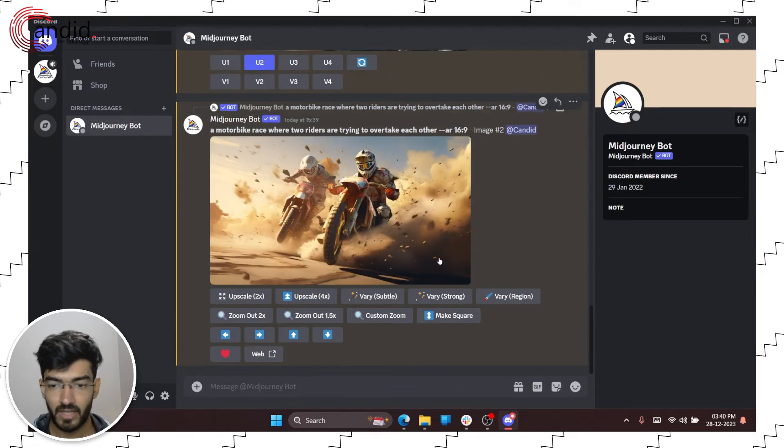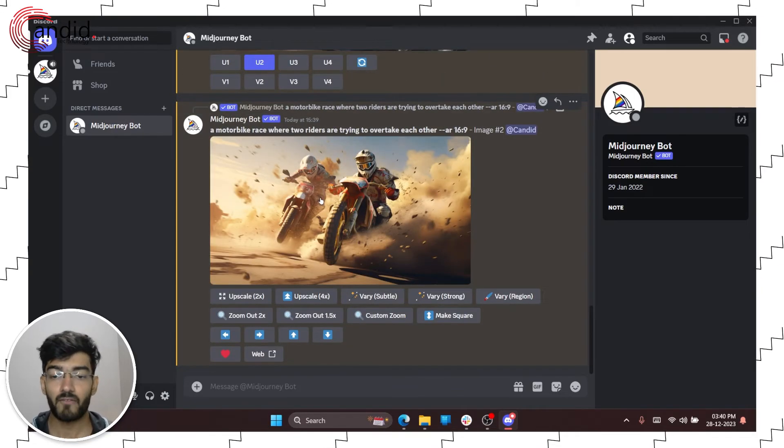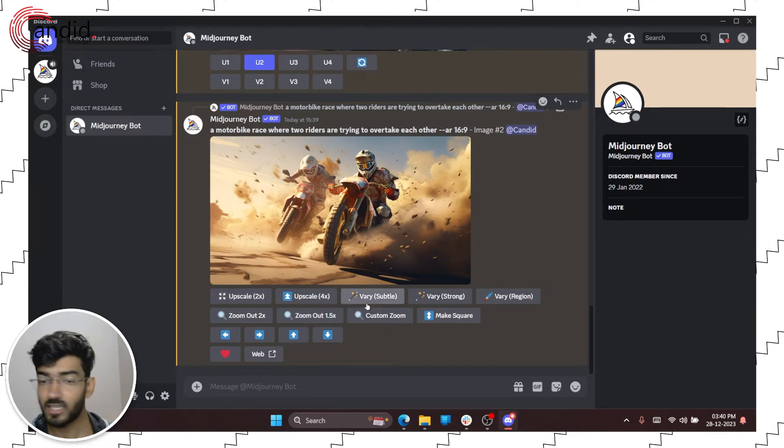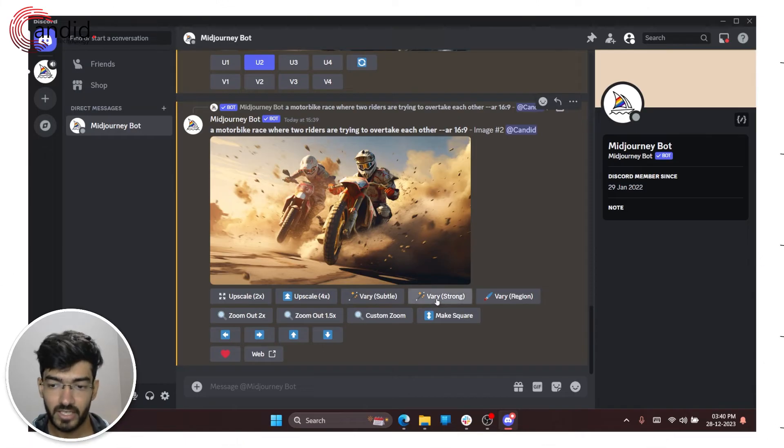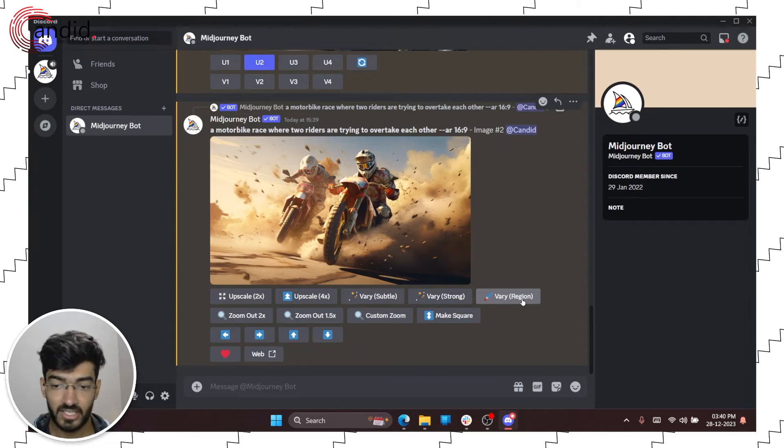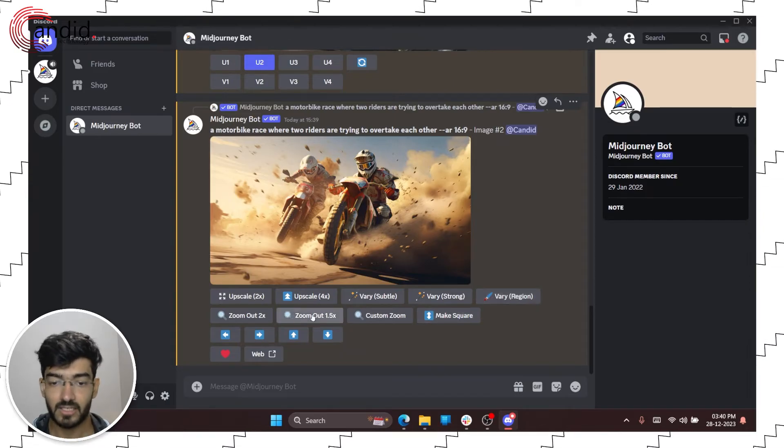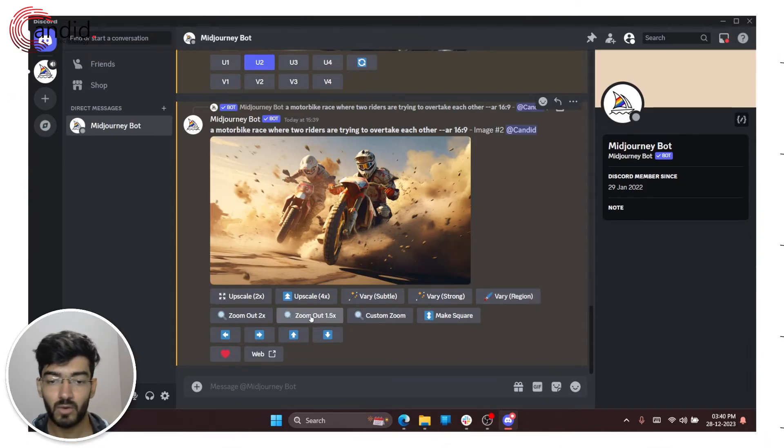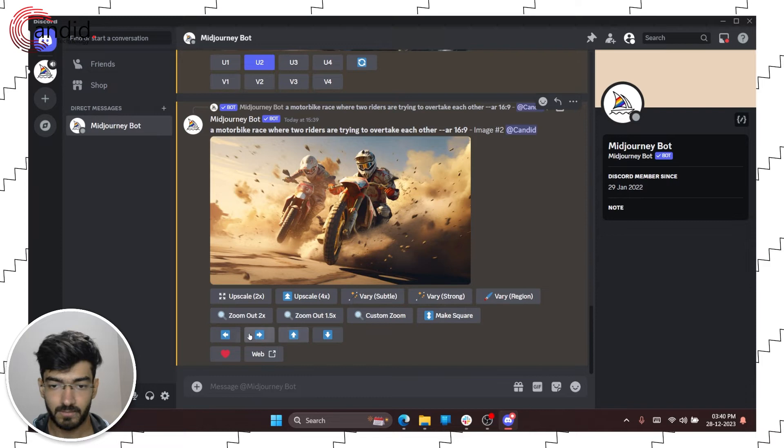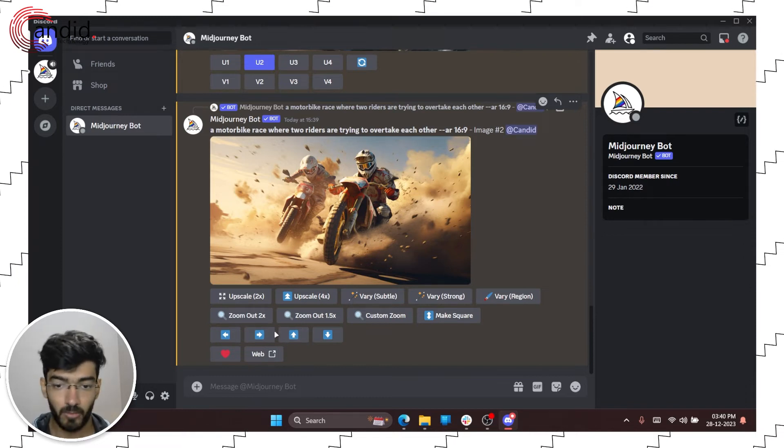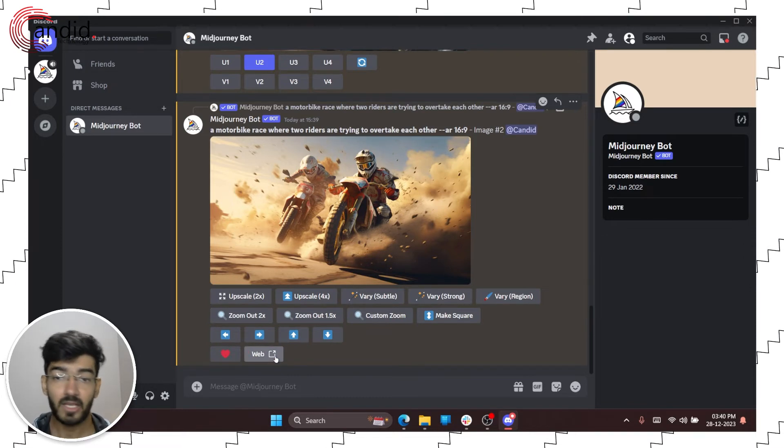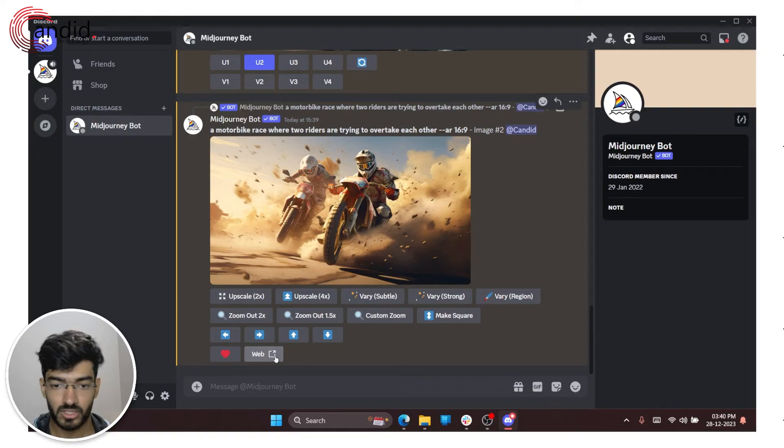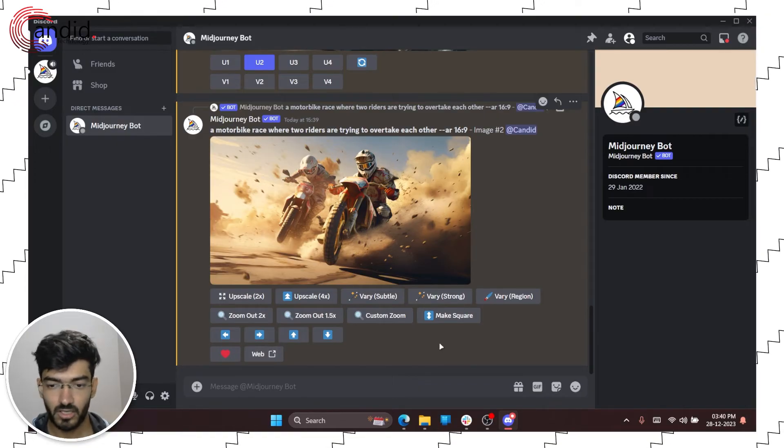And as I can see I have the upscaled image here. Now I have more options. So I can create a subtle variation, I can create a strong variation, I can vary it by region, I can make the image square, I can zoom out, zoom in, generate more to the left, right, top or bottom. I can favorite this or I can get a web link of this image where I can download it in high quality and use it wherever else that I want to use.